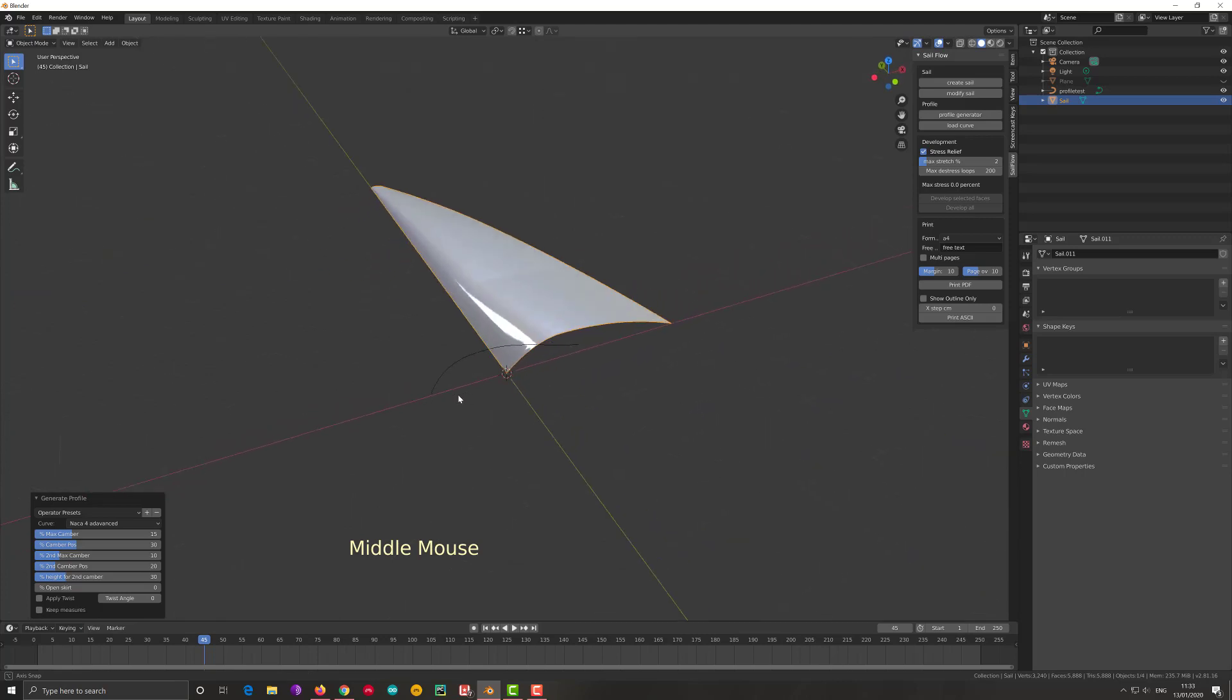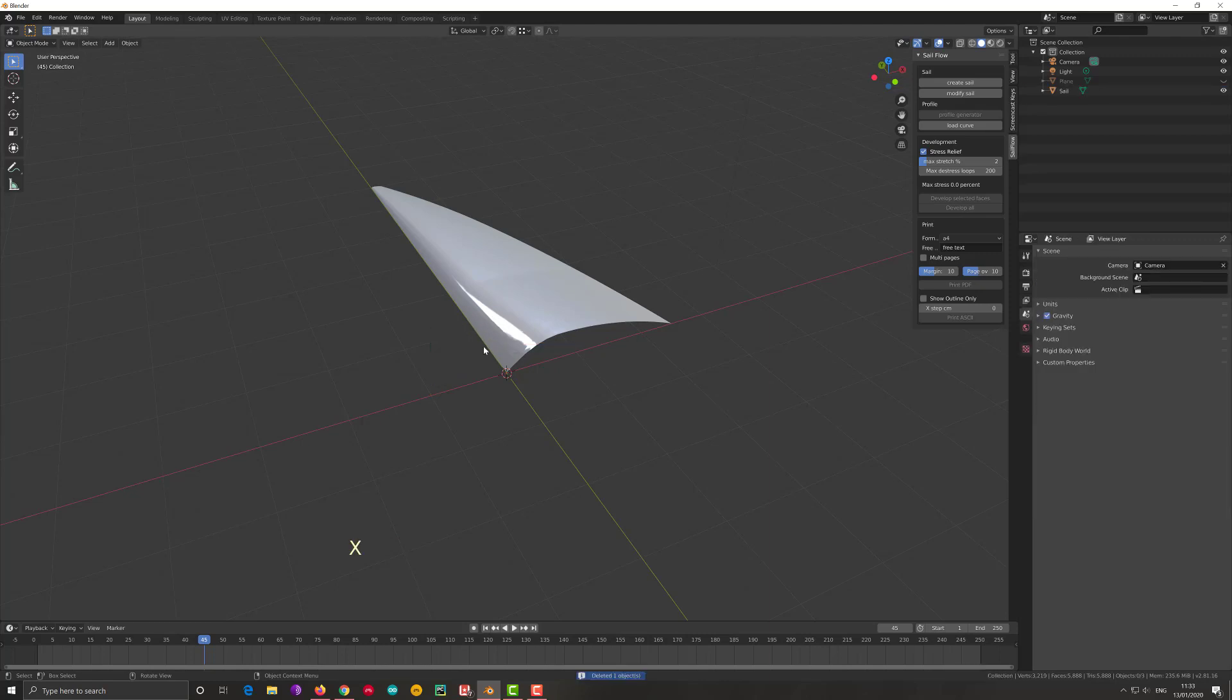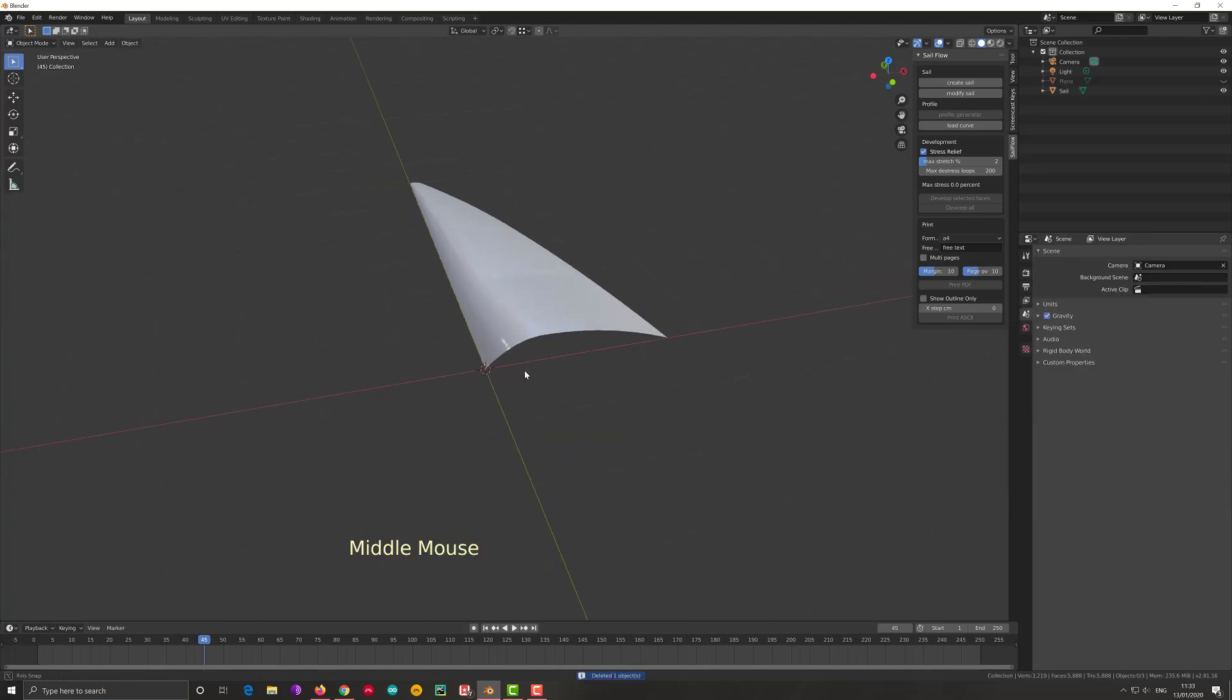The other way to design, to put a profile, is to use a Bezier curve. A Bezier curve is a mathematical thing to design a smooth curve. I have made one before this tutorial, which is here, which I called profile test. But to make it simpler, let me delete that and show you how to create one.